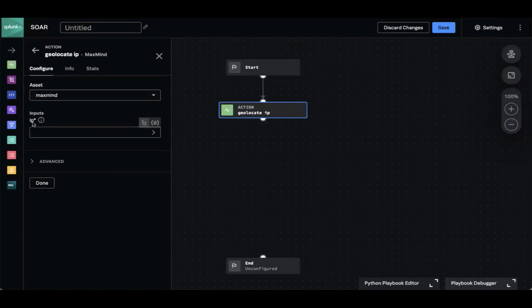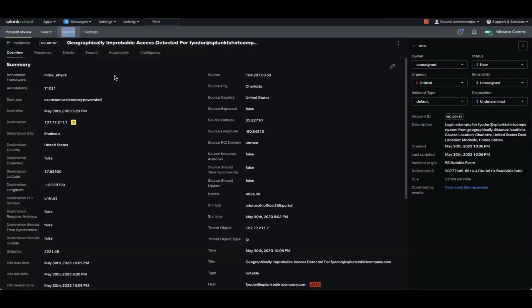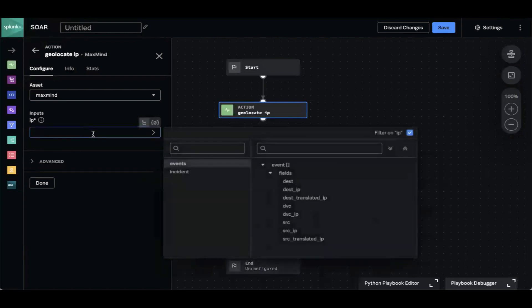We also need to tell it which IP it should geolocate. If we refer back to our incident, we have an IP address in the destination field. The destination is the display name, but the actual field is Dest, which you can see by hovering over the field name. So Dest is the field we're going to work off of. When we click into this, we get what we call the data path picker.